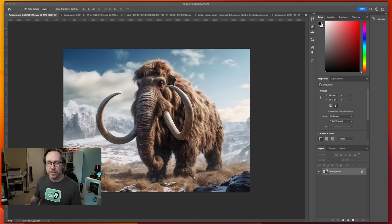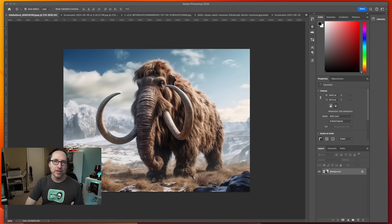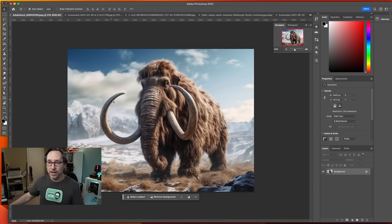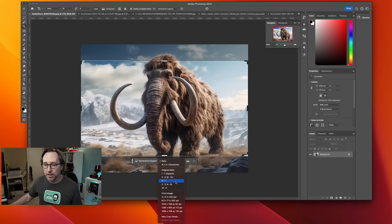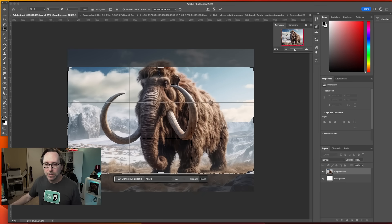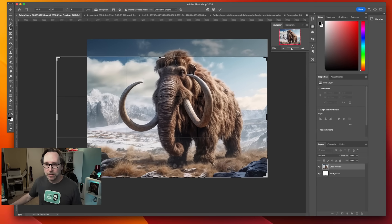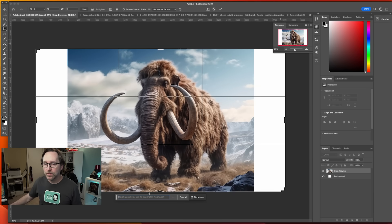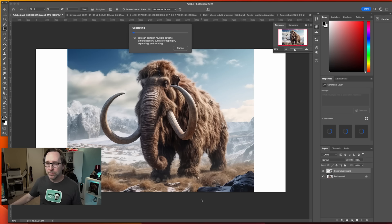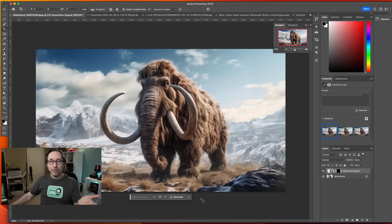Here's another example: I did a video on how they're bringing back the woolly mammoth — de-extincting animals. I found a photo in the Adobe Stock Catalog. I need to make it 16 by 9, so I go to Crop, hit 16 by 9 in the Ratio, make it a bit bigger, hit Generate — and now you've got this background and it looks perfect.